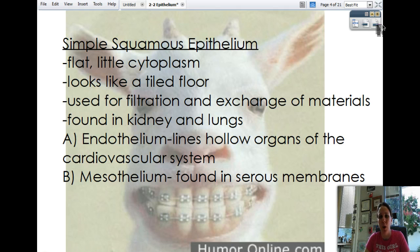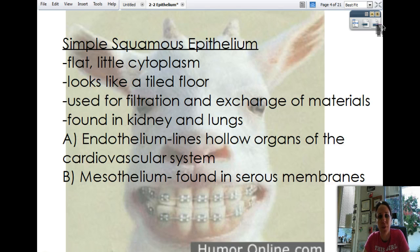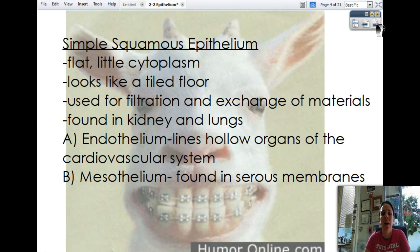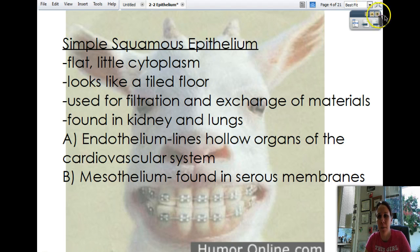There are two types of simple squamous epithelium we're familiar with. One is called endothelium — endo meaning on the inside — which lines the hollow organs of the cardiovascular system, like inside your heart. Then we have mesothelium — meso meaning in the middle — and this is where we get the term mesothelioma, which you see those commercials about on TV. This tissue is found in the serous membranes, between the visceral and parietal layers, and if you get an infection or cancer of those layers, that's when they get the name mesothelioma.